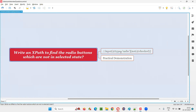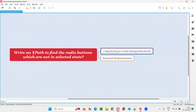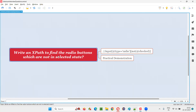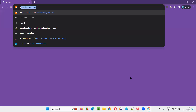This is how we need to write the XPath expression to find a radio button, or the radio buttons on the webpage, which are not selected on the page. Let me practically demonstrate that. I'll open this browser and take you to this sample application.